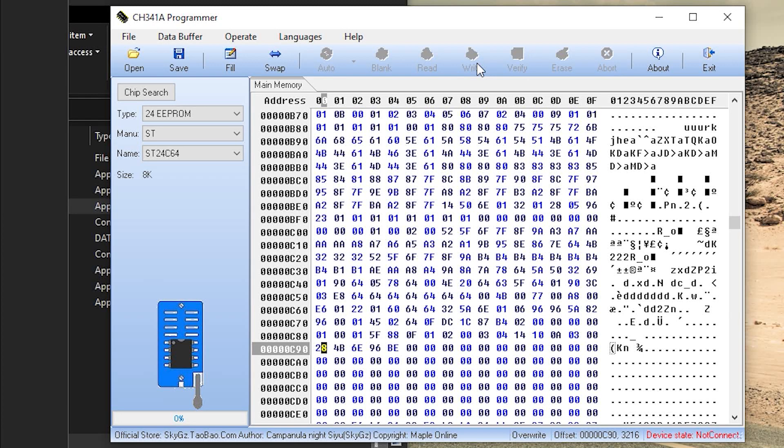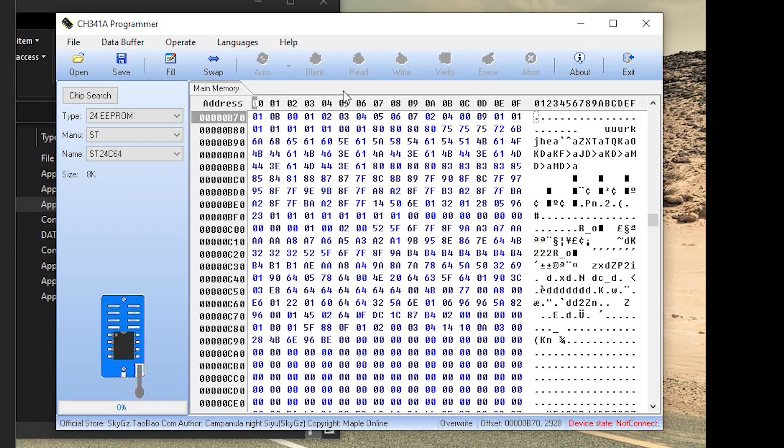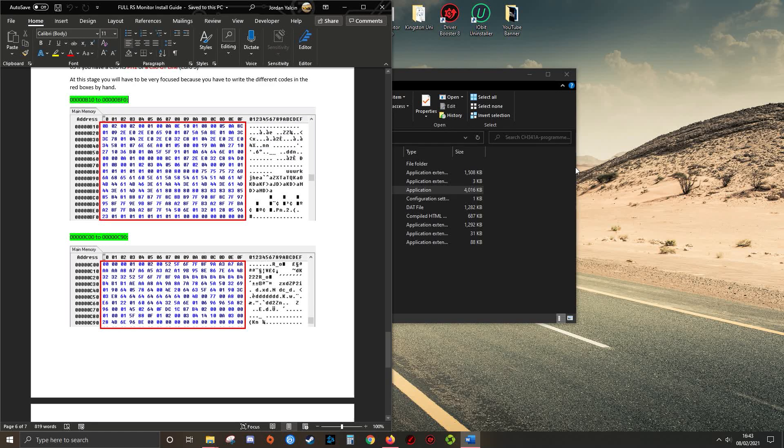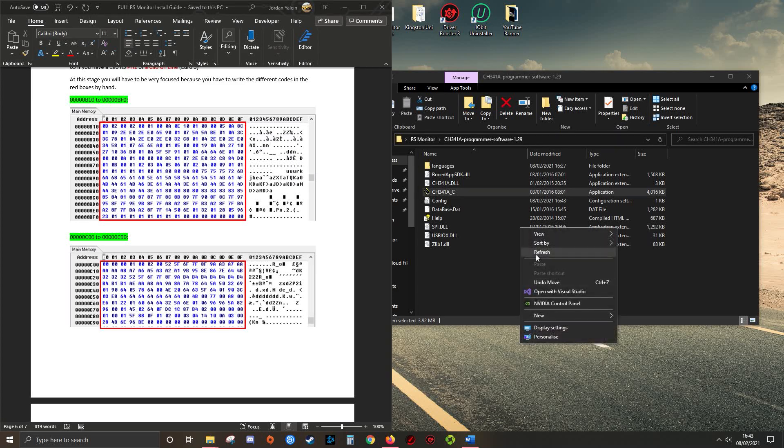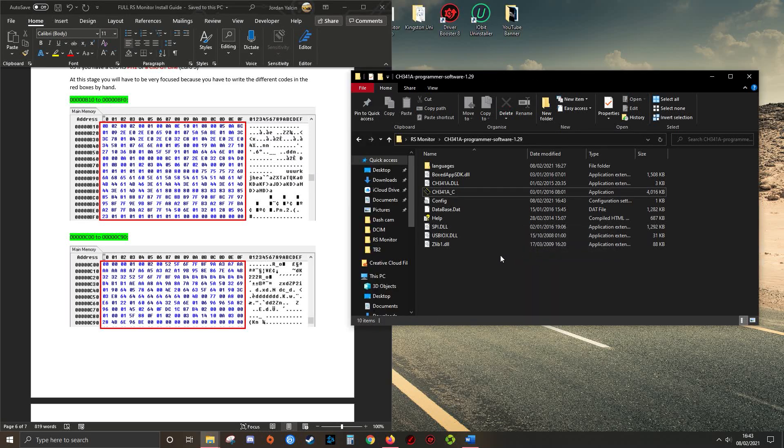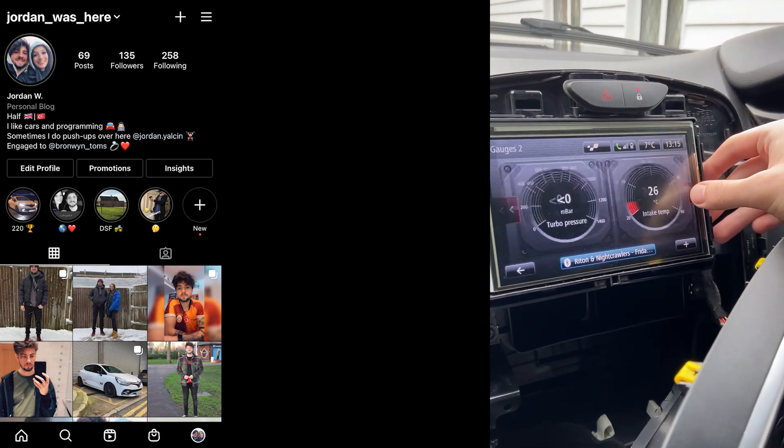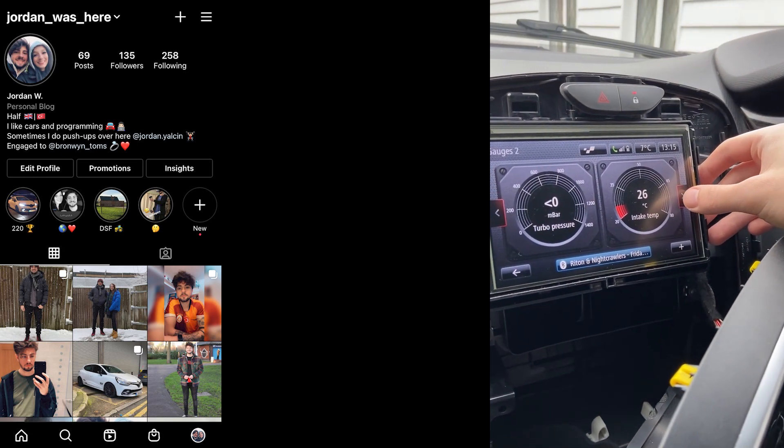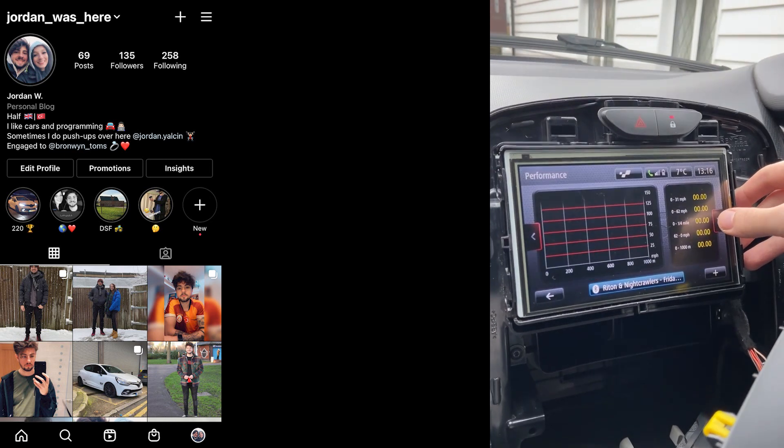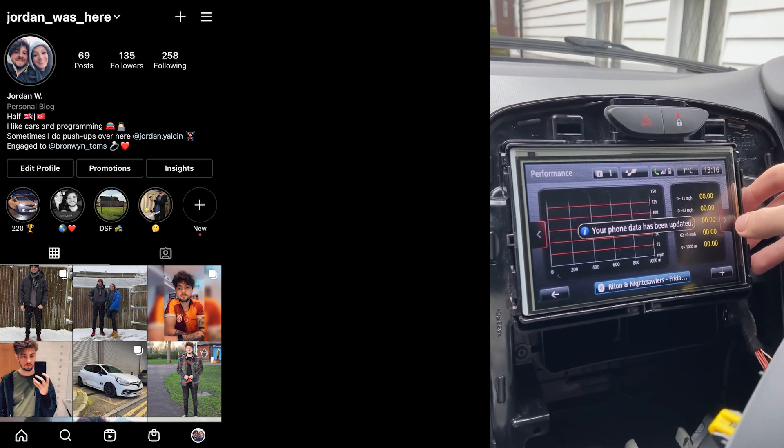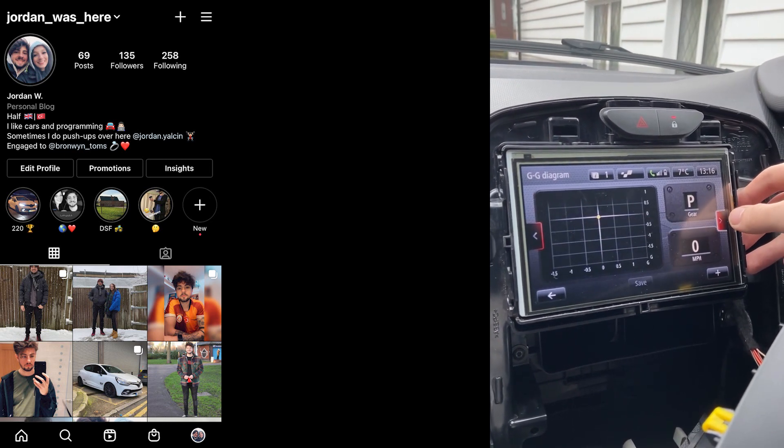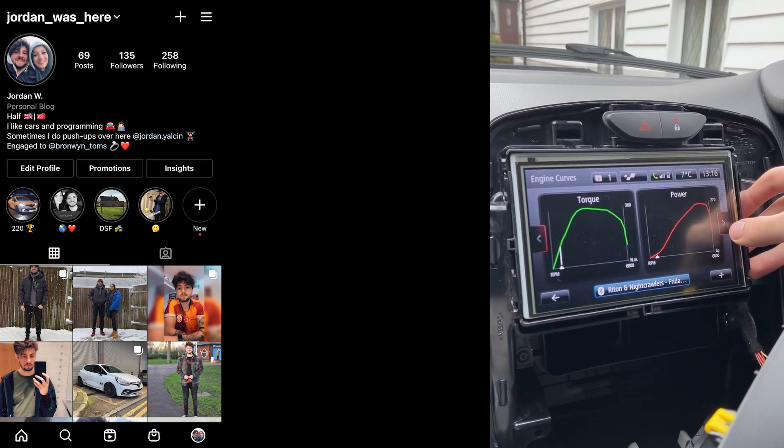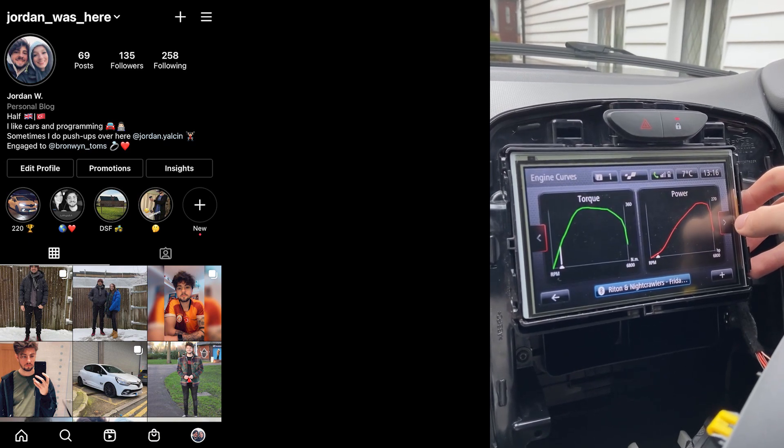Once you've typed that in, you need to click write, yours won't be grayed out obviously, and then verify. Once you've clicked verify, you can unclip the attachment and then exit the software. That's it. Then put the R-link back together. If it doesn't show up right away, press the home button on the R-link five times to do a soft reset, and then it should be on there. Thank you for watching. Please like and subscribe if it worked. If you've got any problems, feel free to message me on Facebook. Thank you for watching. Enjoy the RS monitor.